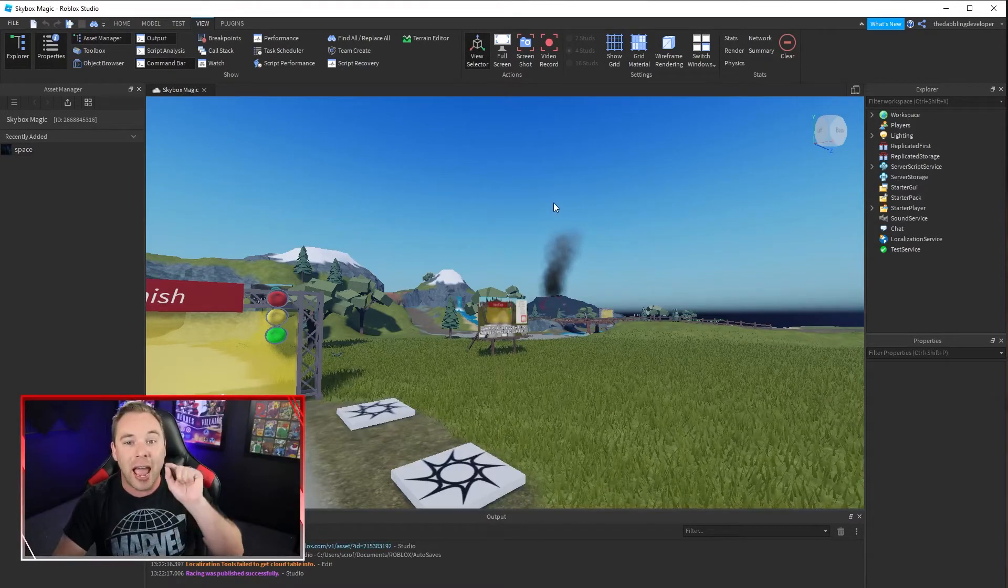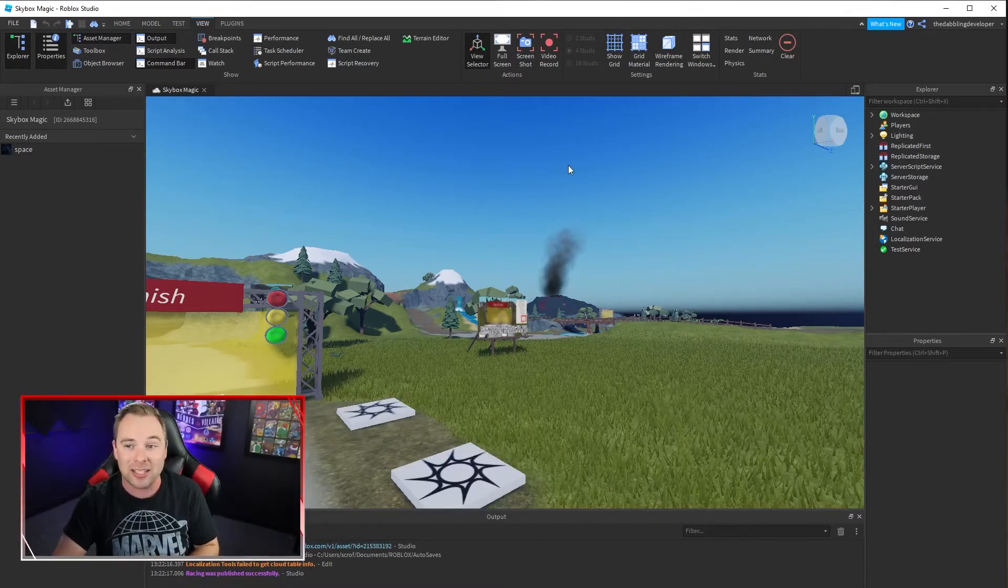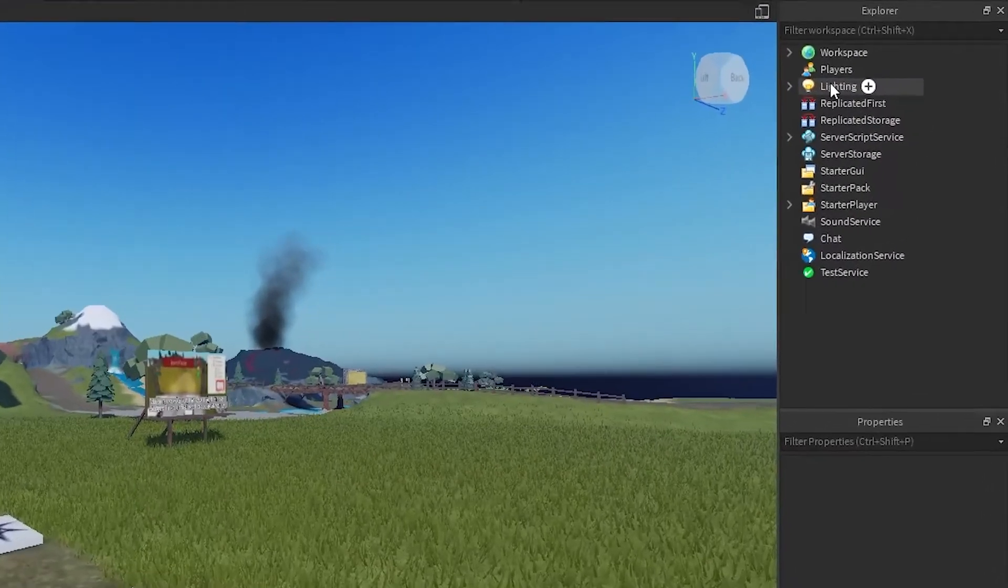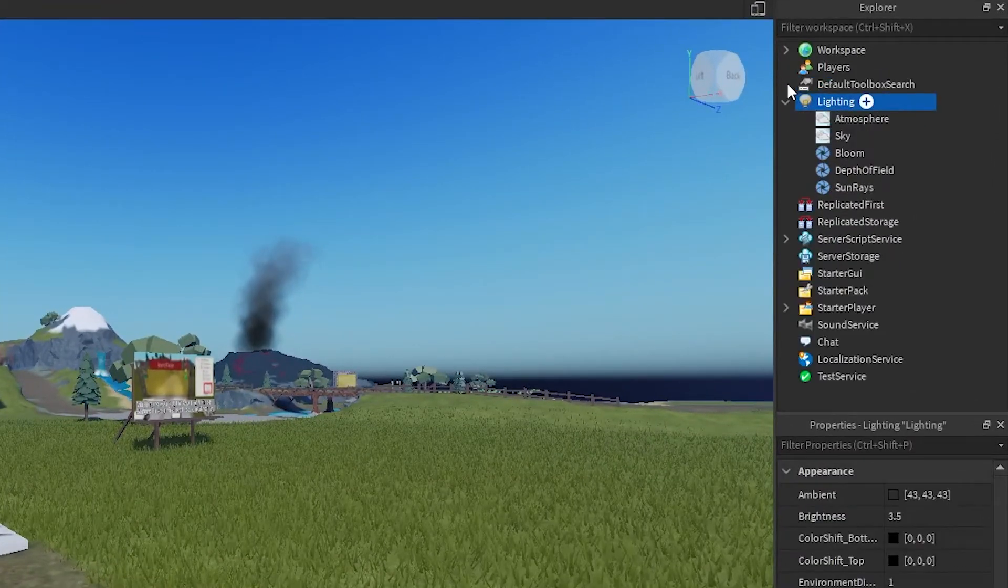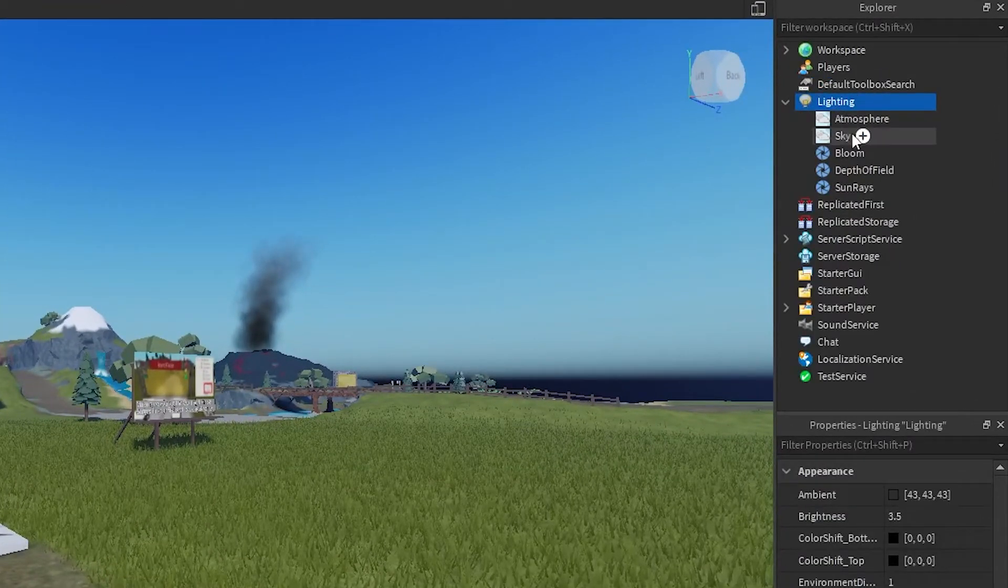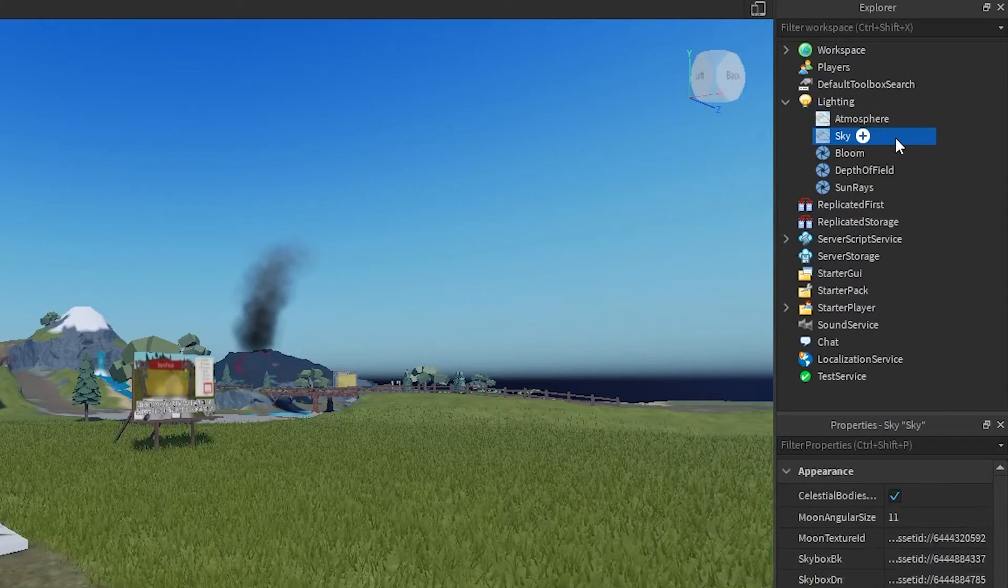Now in order to actually change the skybox itself we're going to go to lighting and we're going to open up lighting and in there there is a part called the sky.